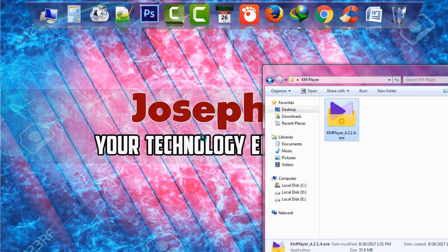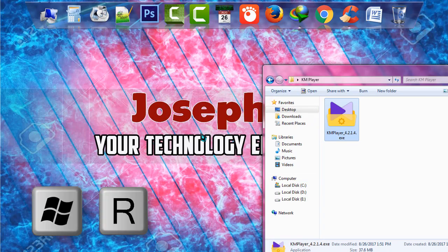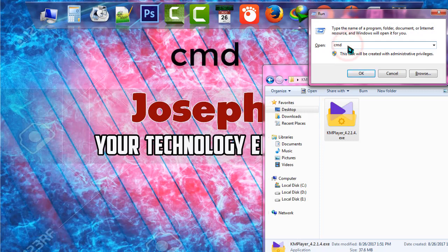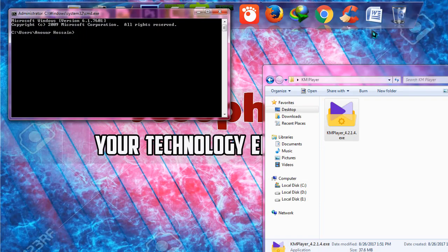Simply press Windows and R at the same time. When Run appears, type CMD and press Enter.